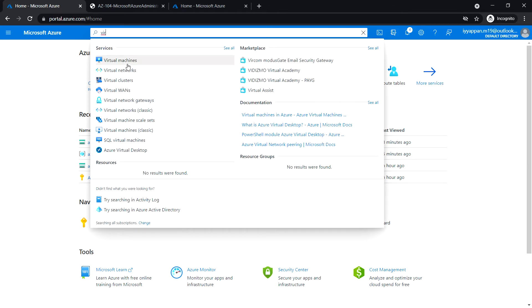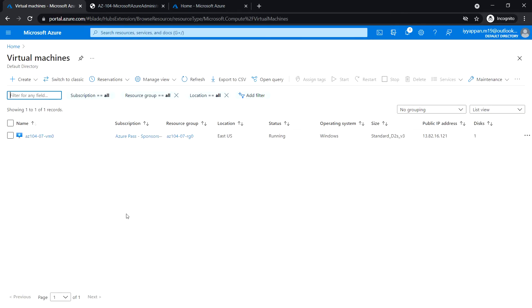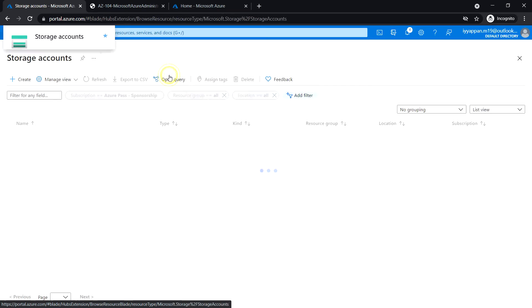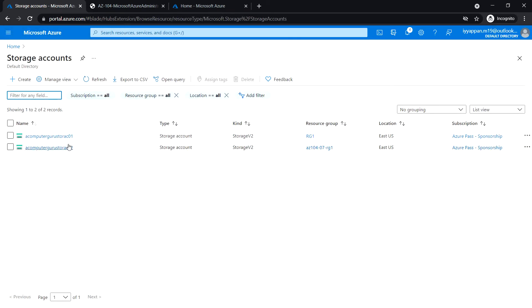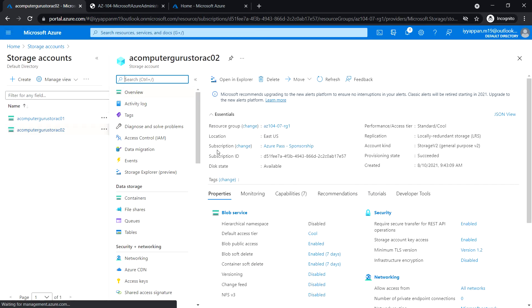Search for virtual machines. VM0 status is running. Okay, let's open the storage accounts. Open the storage account that we have created.